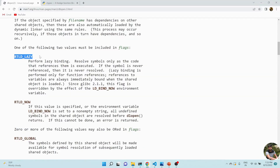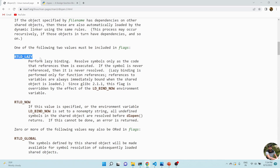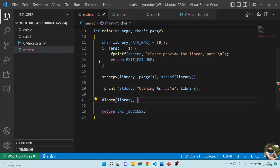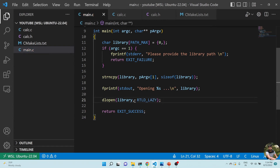The second argument is RTLD_LAZY. What this means is that whenever I call a function, the symbol is resolved at that time. If I use RTLD_NOW instead, all symbols are resolved immediately even without calling the function. dlopen returns a handle, which I'll save as p_handle.